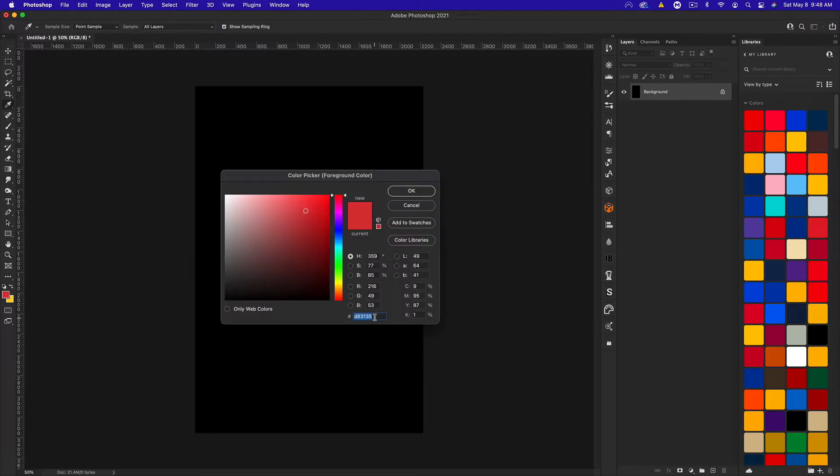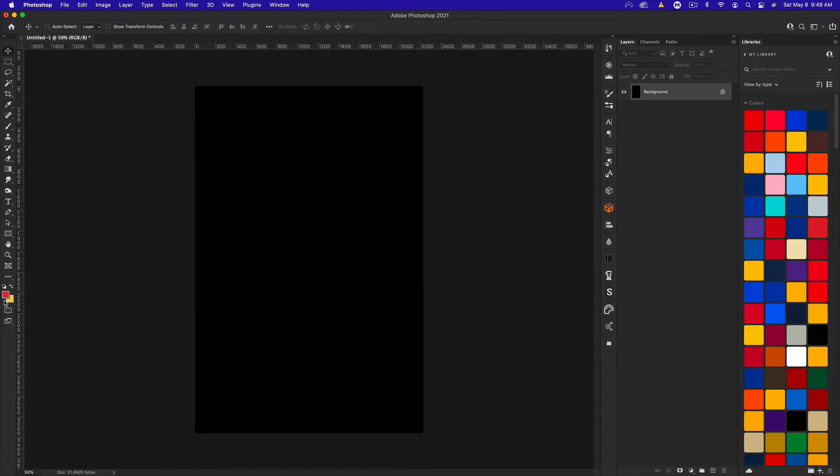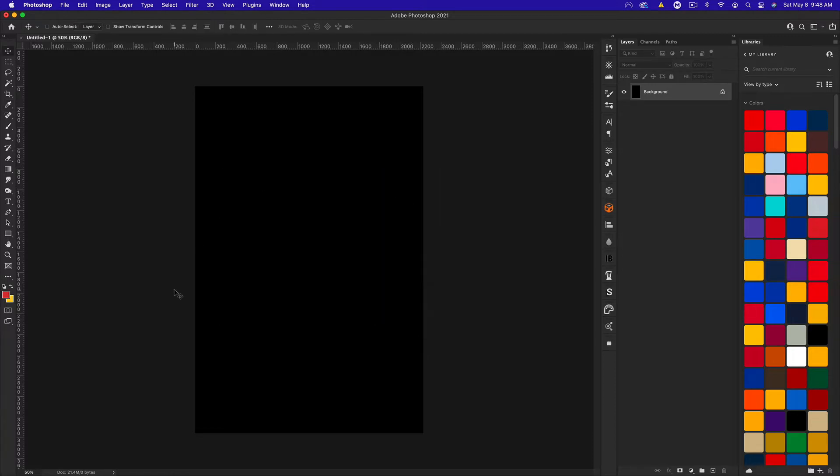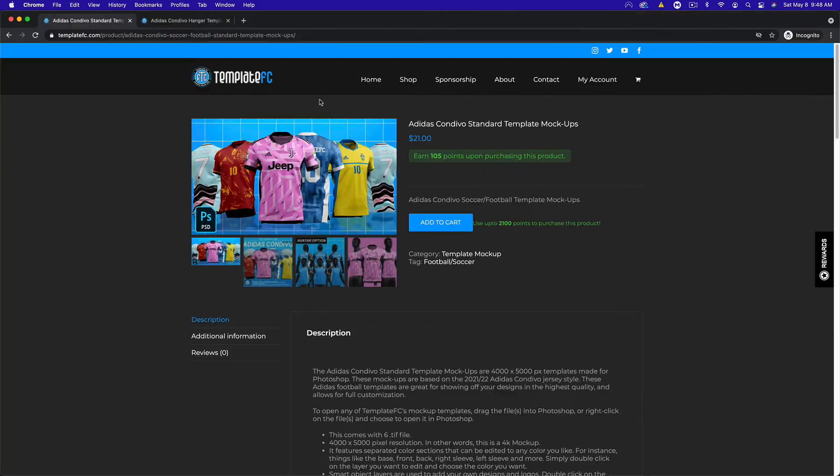I'm using these red and yellow colors. This red is D8-3135 and the yellow is FFCC29, which was based on the Germany kit that I made.